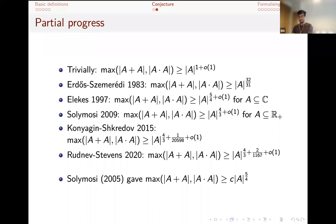Solymosi gave in 2005 a different proof of Elekes's bound, where he explicitly showed either the sum set or product set must be at least C times A to the five over four. And this is the result which I formalized. For the rest of this talk, I'm going to focus on how that formalization process went.